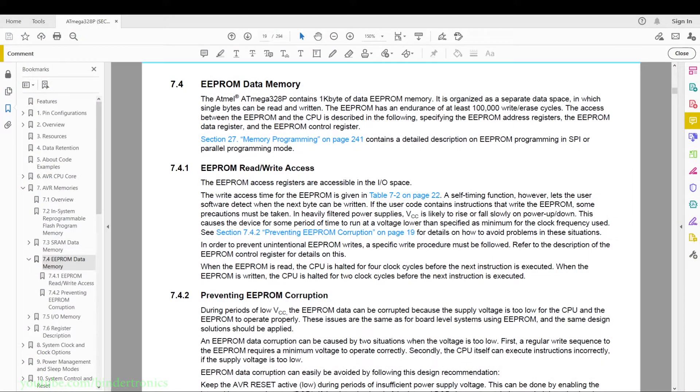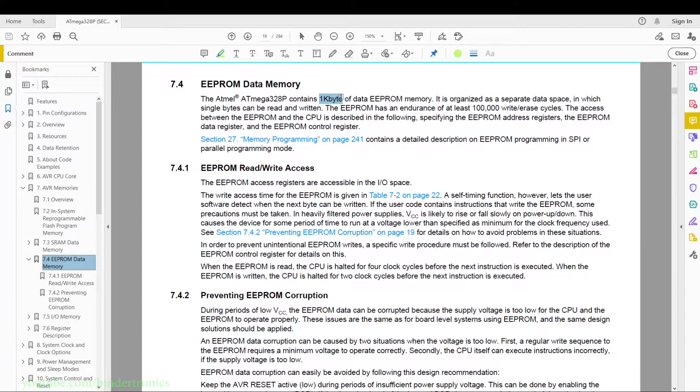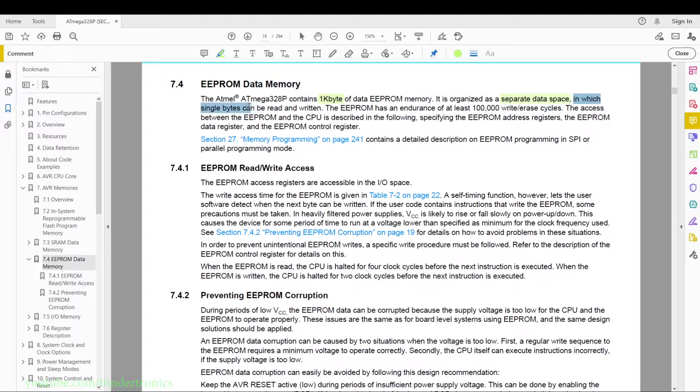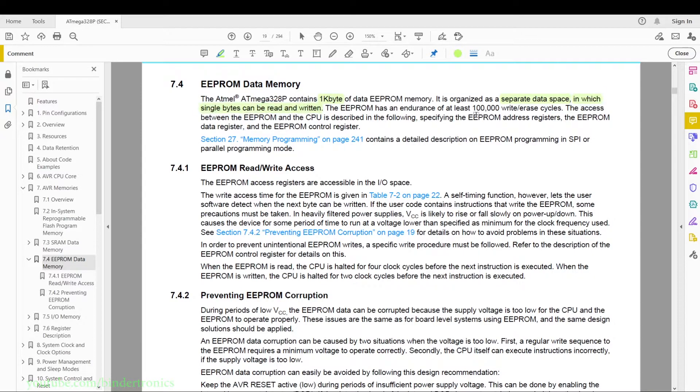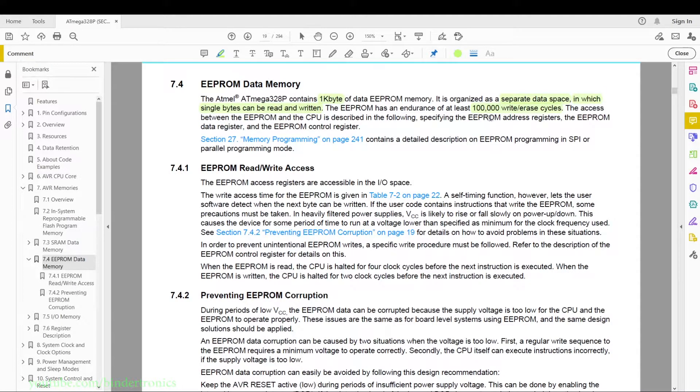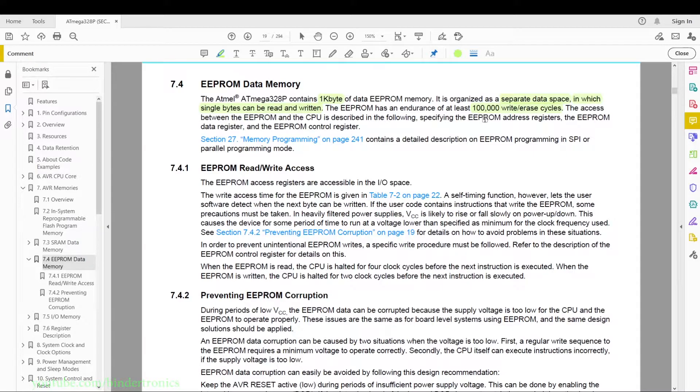Now let's have a look at the datasheet. The ATmega328P has a 1 kilobyte EEPROM and it is organized in a separate data space in which single bytes can be read and written to. The EEPROM has a write/erase cycle of 100,000 times. So after 100,000 reads and writes to a specific location in the EEPROM, the EEPROM will give you either an inconsistent state or just not function at all.